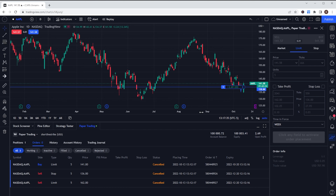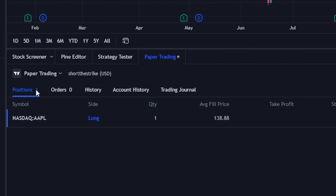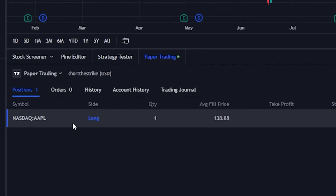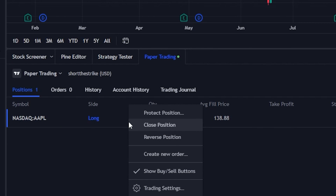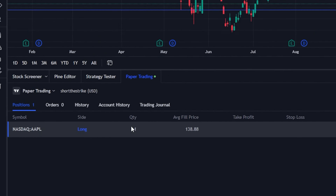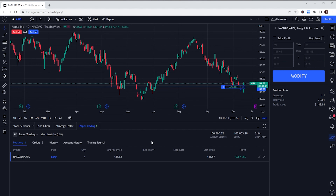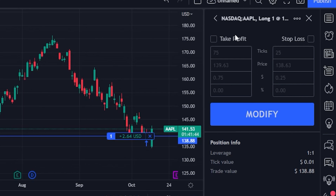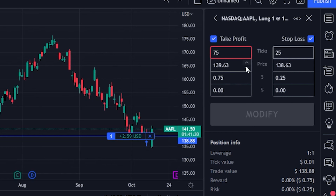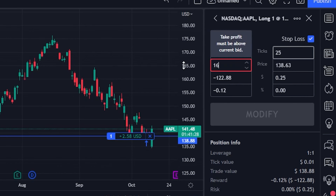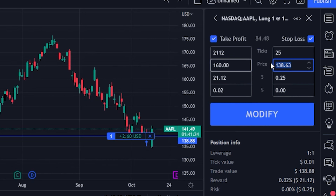To do the same thing on a current position, it's pretty simple. Come down to the trading panel and find the positions tab to see all the positions you currently hold. To put a bracket on it, right-click on the position and within the menu select protect position. This opens up the order panel on the right. We can specify a take profit and stop loss order on the current Apple position — let's set the take profit at $160 and the stop loss at $135. Now I'll hit modify.